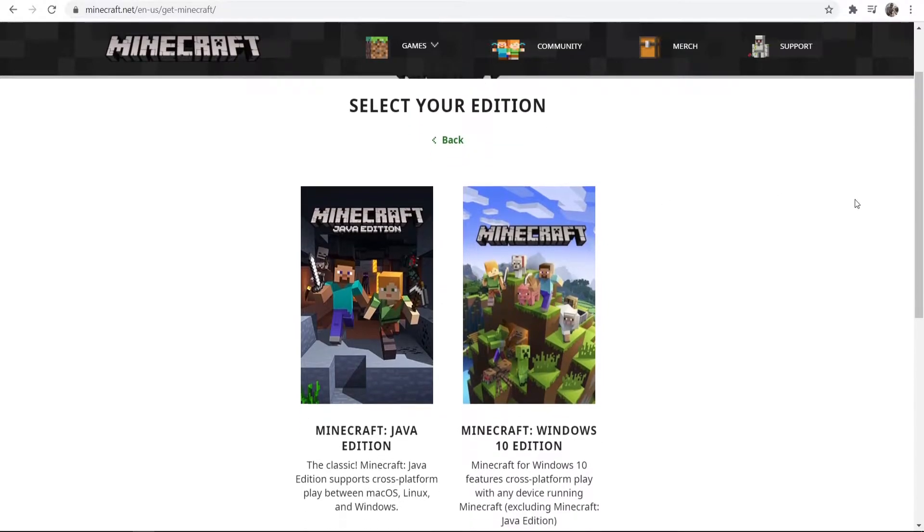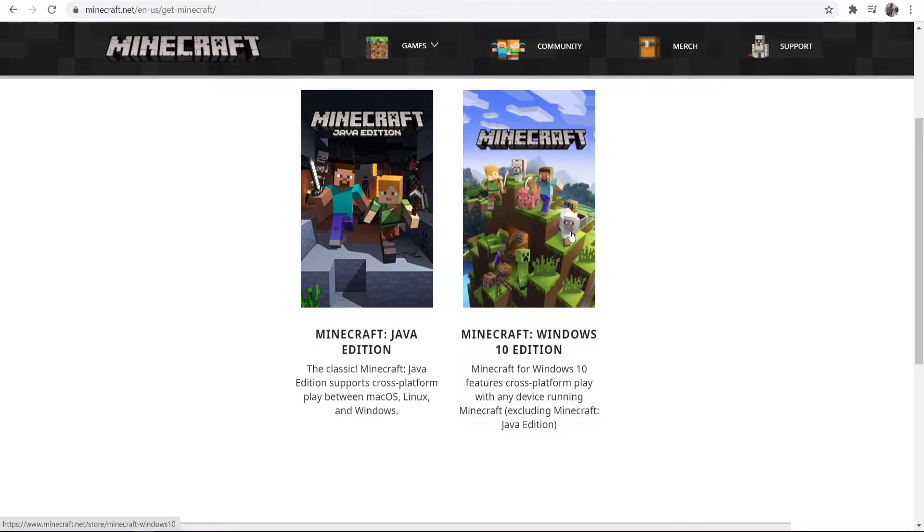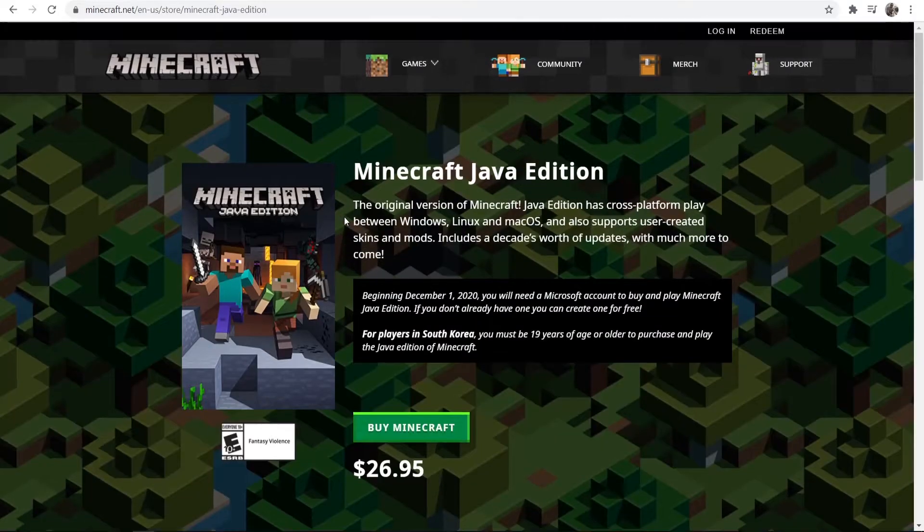So now we can scroll down and we've got two different options here. We can download Minecraft Java or we can download Minecraft Windows 10. Minecraft Java is the original one. It's the one that all of the YouTubers play and this is the one that I'm going to download. You might want to do that as well. So I'm going to click here and it's going to take us to Minecraft Java.